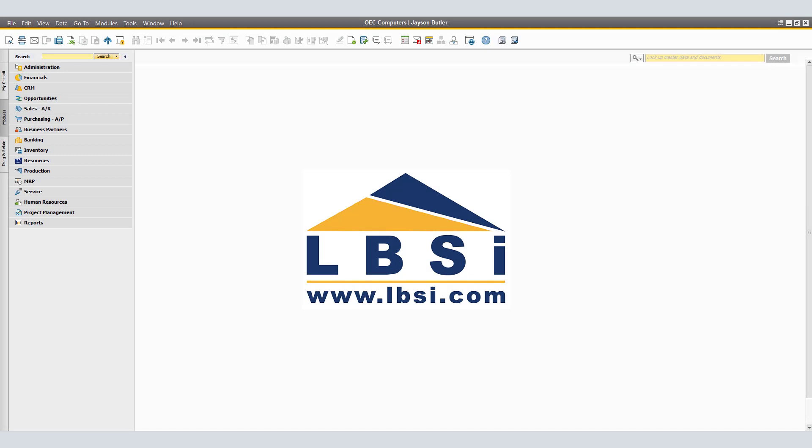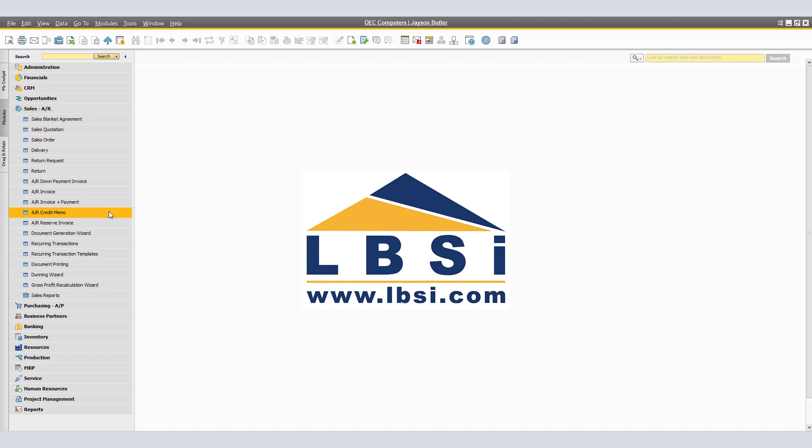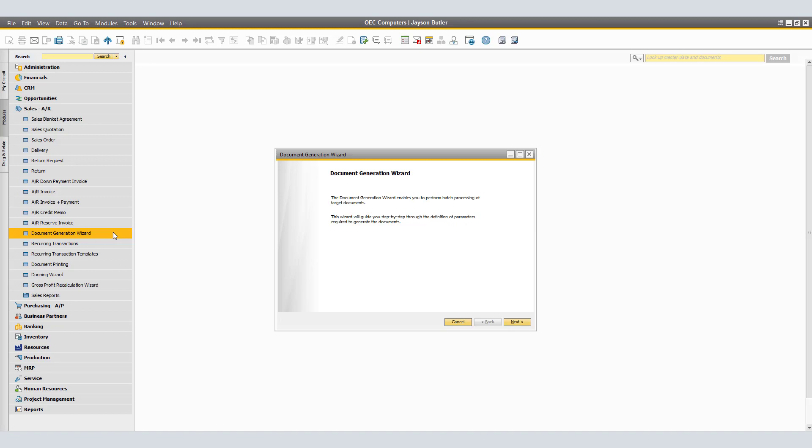The Document Generation Wizard enables you to perform batch processing of target sales documents. The wizard provides a simple way to include rows from several base documents into a single target document according to the parameters you define. Some target documents, such as AR invoices and deliveries, cannot be changed after you add them. To access the Document Generation Wizard, navigate to Main Menu, Sales AR, and click on Document Generation Wizard. The wizard will guide you step-by-step through the definition of parameters required to generate the documents.